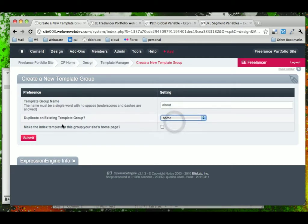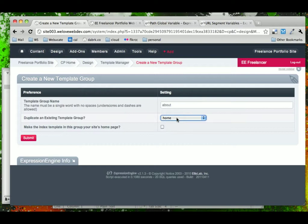Now, we're going to use this Duplicate Existing Template group because the folder that we want to start with, or the file that we want to start with, is very similar to the Home page.